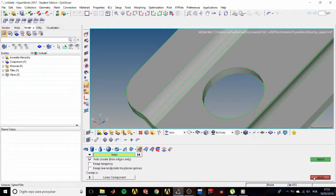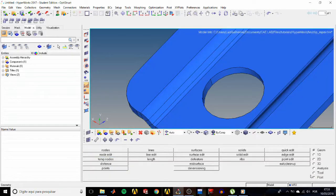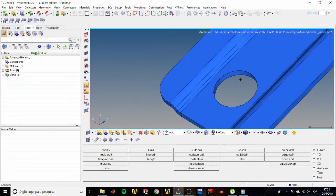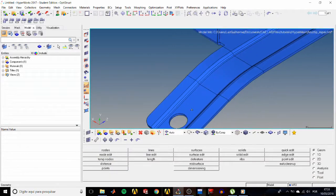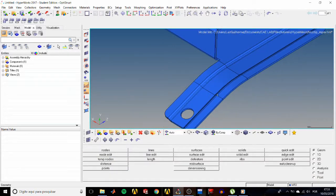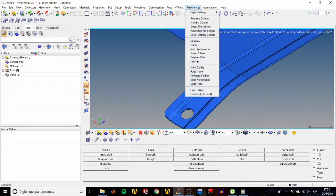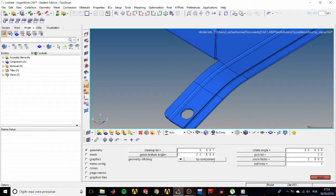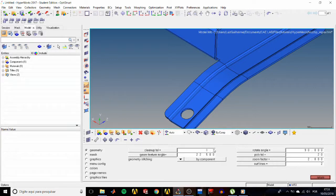Now let's set the global geometry cleanup tolerance to 0.01. So go to preferences, geometry options, in cleanup tolerance type 0.01, and that means that from now on it will stitch surfaces with a gap lower than that.